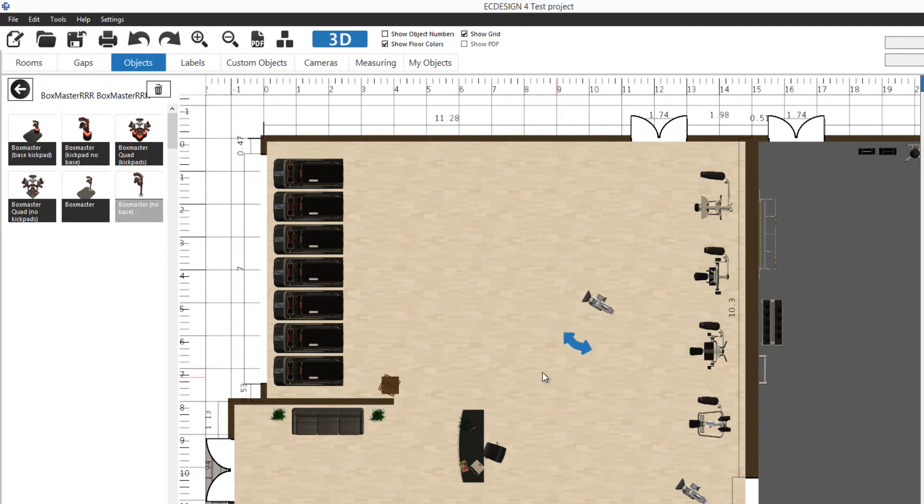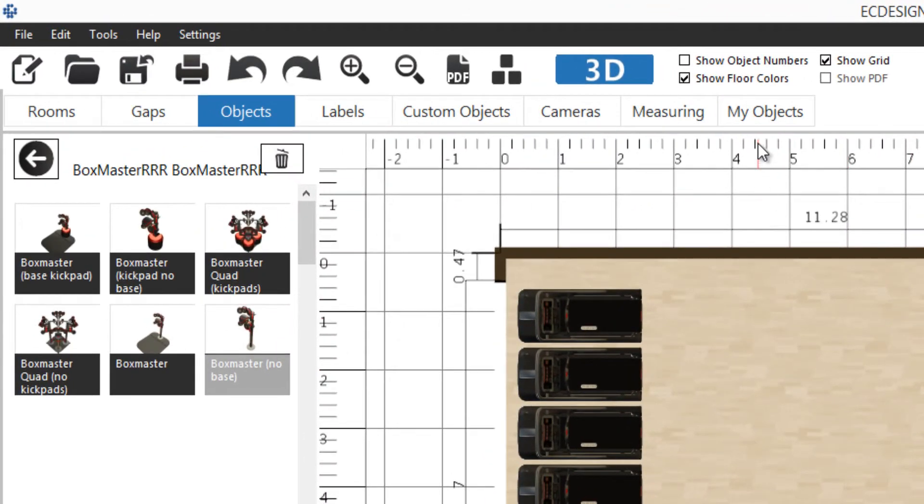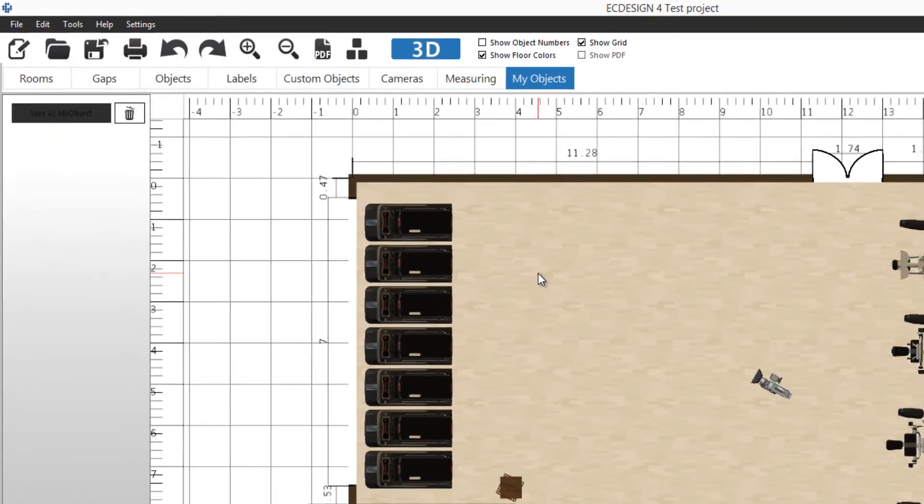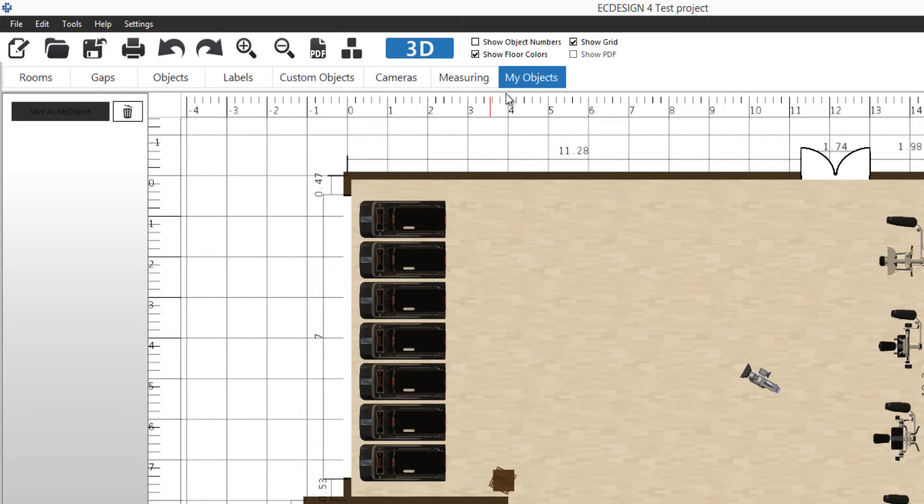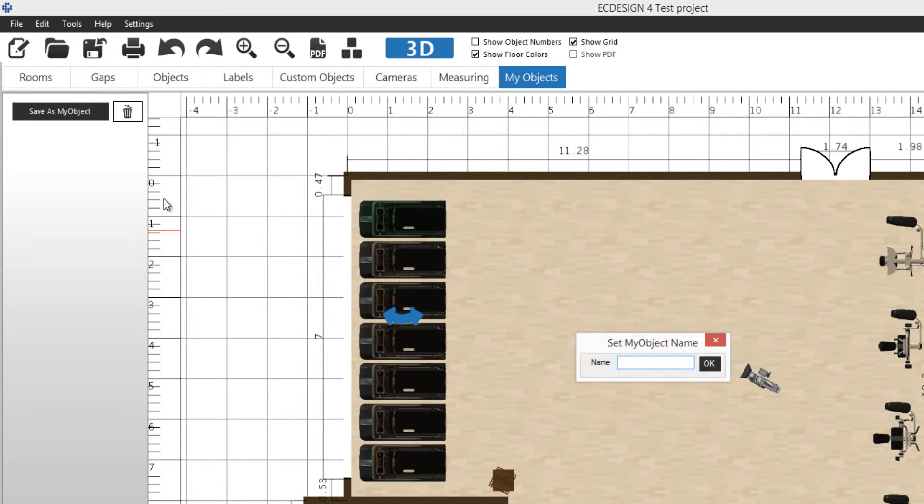Now we're going to move the camera a little bit. The final tab is called my objects. My objects is a feature we had in Easy Design 3 as well and we really like it, but we improved it quite a lot. Basically what it is, when you're in the my objects tab, you can make a lasso around objects. Let's make a lasso around these treadmills like that. Then the save as my object button lights up and I can click on it.